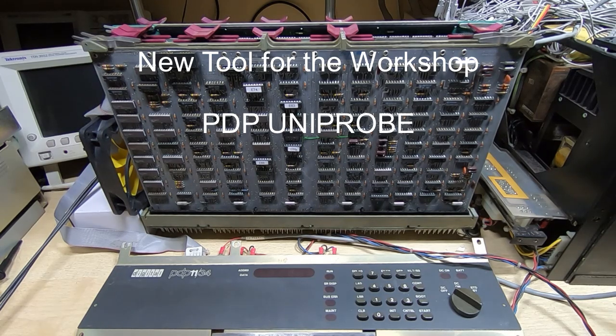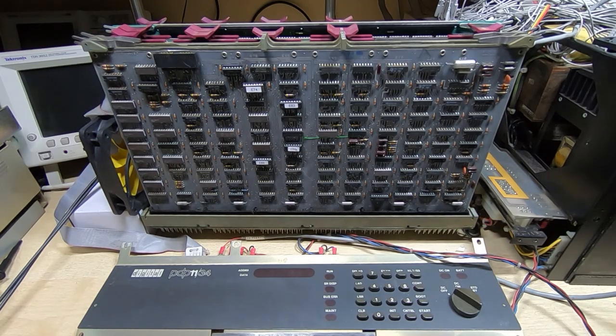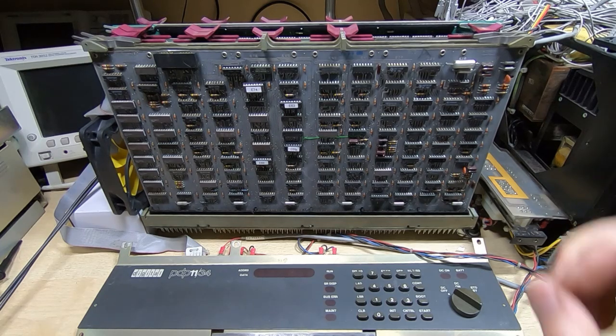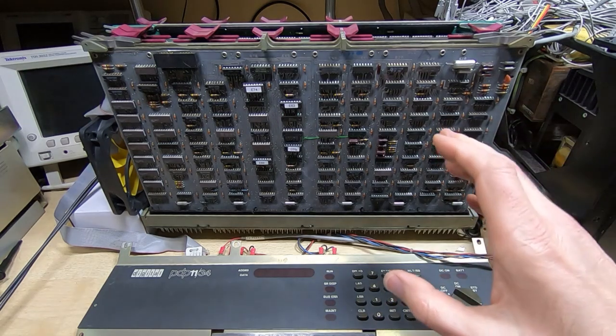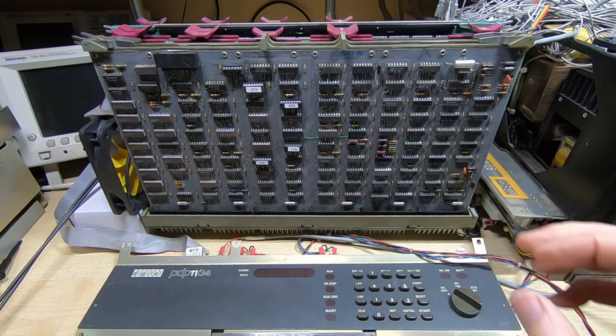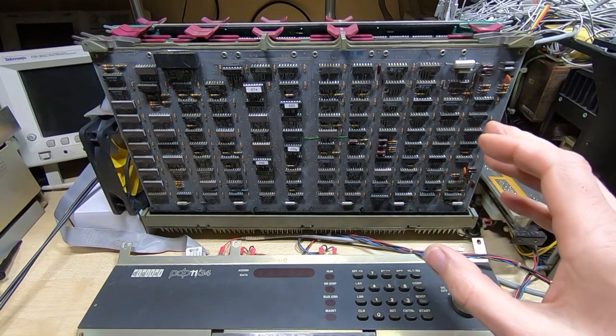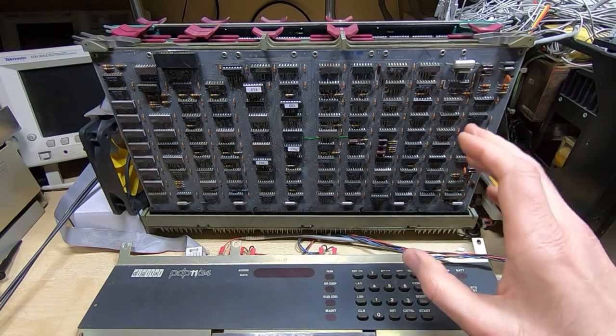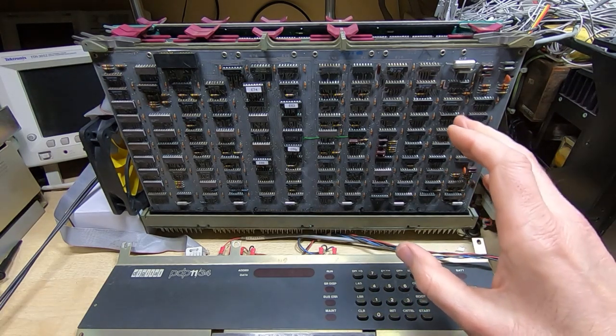If you watch my channel on a regular basis, you'll know that I repair and restore a lot of vintage equipment, mostly electronics, some mechanical equipment as well. The most recent video series I've been posting is on the repair and restoration of this PDP-11/34A vintage computer.